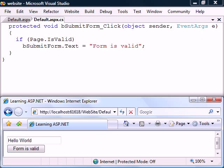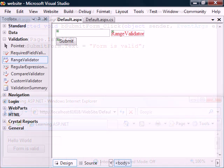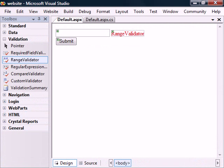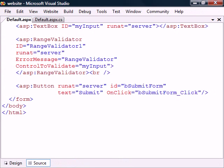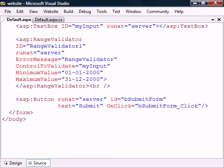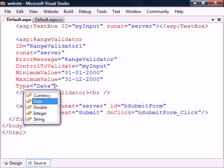The next control is the range validator, which makes sure that the user input is within a specified range. For this control, we also need to set the minimum and maximum values as well as the type field to select if we want to validate numbers, strings, or dates.